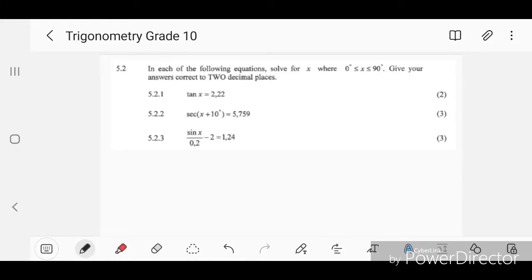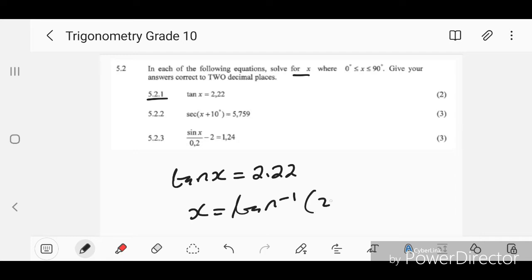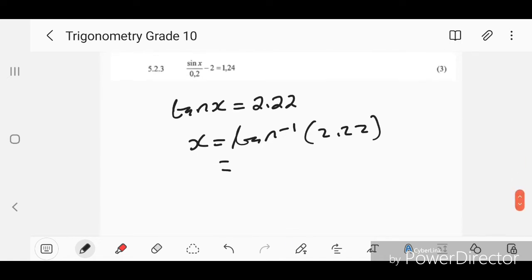They gave us these problems to solve for x. The first one is tan(x) = 2.22. To leave x alone, press shift on your calculator — press shift then 10, then enter 2.22 inside the bracket — and you get 65.75 degrees. So that is our x.